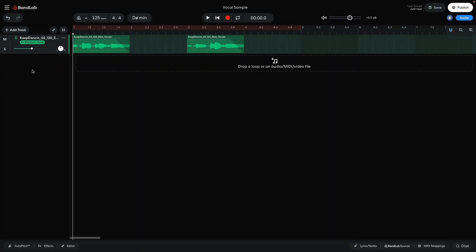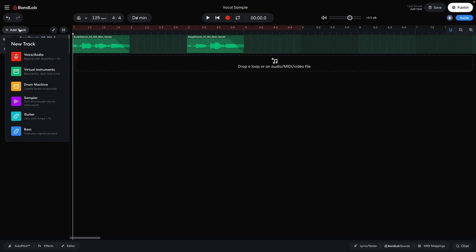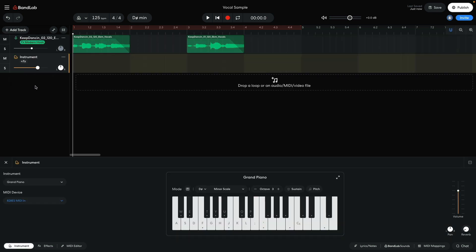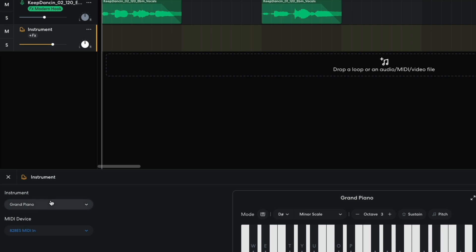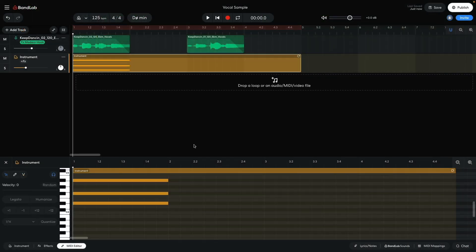Now that I have a vocal sample, it's time to compose some music around it. I add a virtual instrument track, leaving it on the default Grand Piano preset. I bring this track's level down to minus 12 dB to balance it with the vocal sample. The key of the vocal is labeled, so I already know it's an Eb minor. So I start by adding an Eb minor chord.